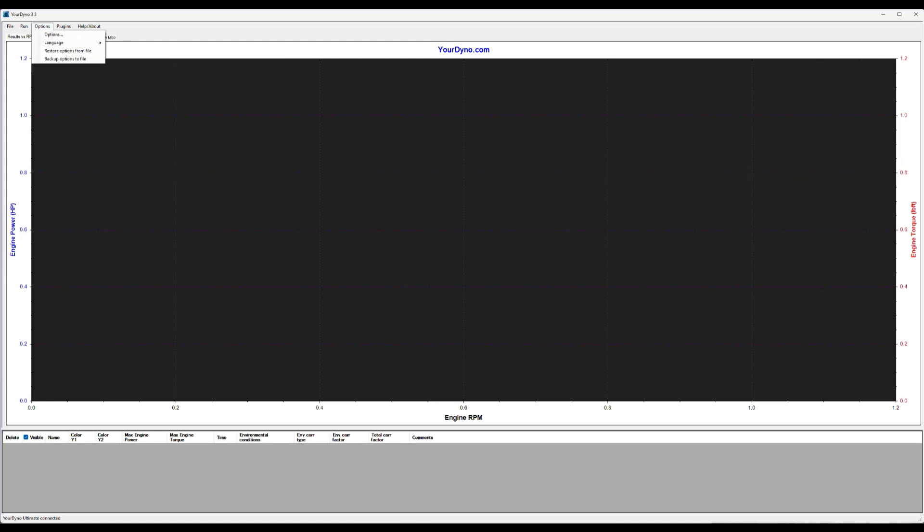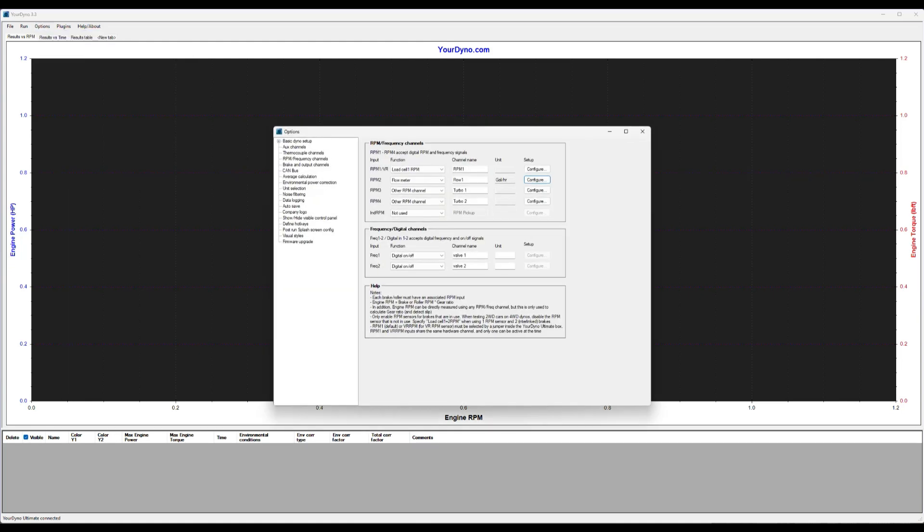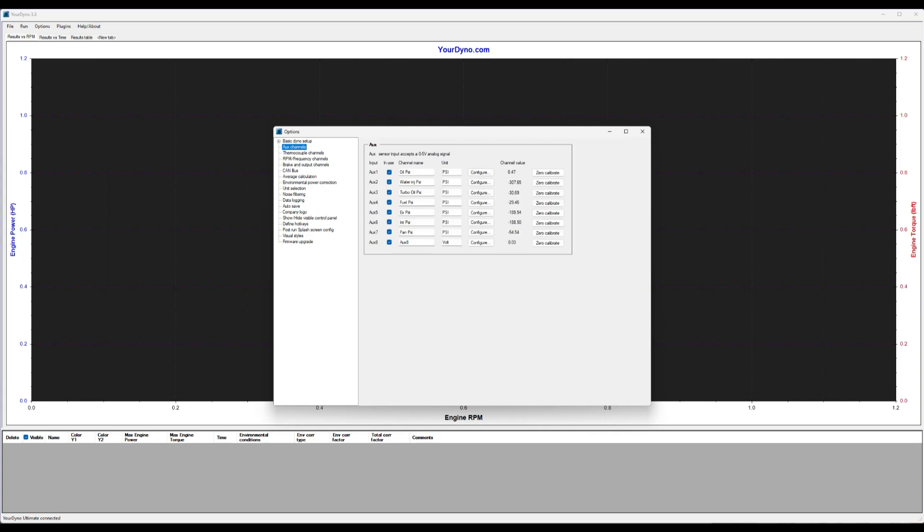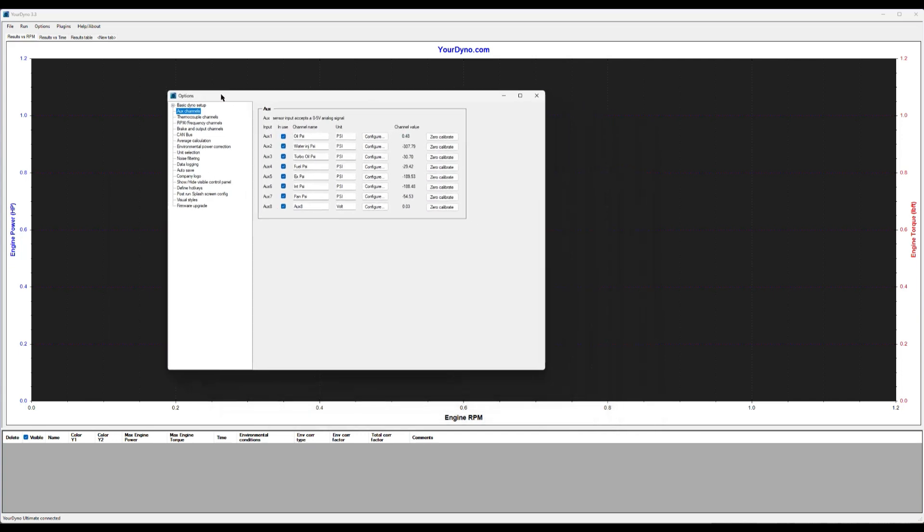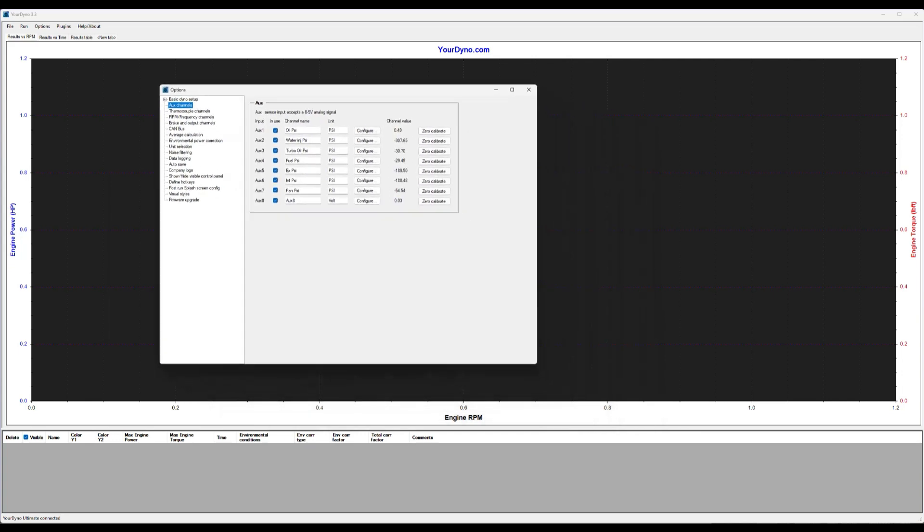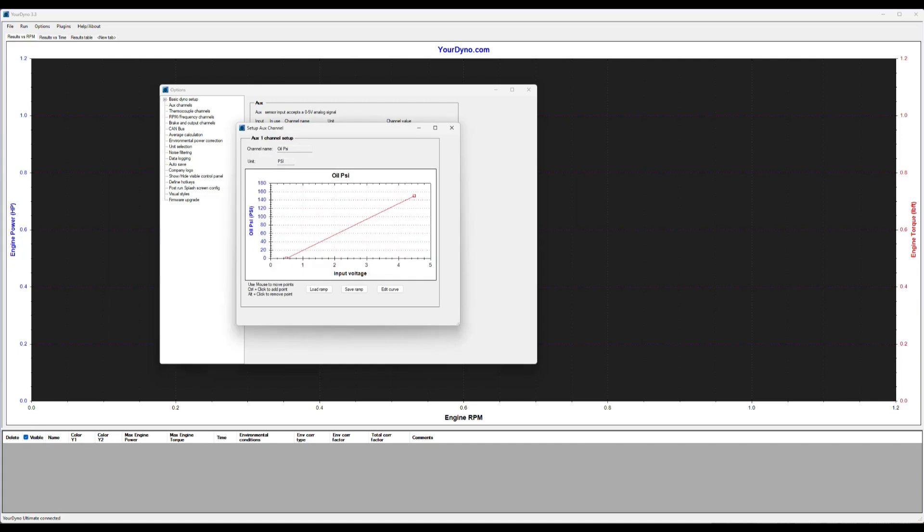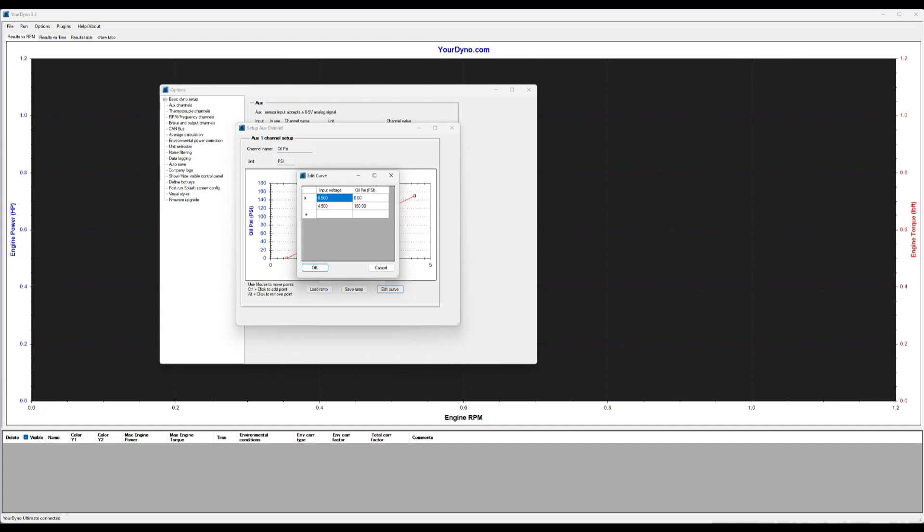And the other point I wanted to show you is here on the AUX channel. So in this case, we have an oil pressure sensor that's 0 to 150 psi and we have edited that 0.5 equals 0 psi, 4.5 equals 150 psi, which is the way to do it.